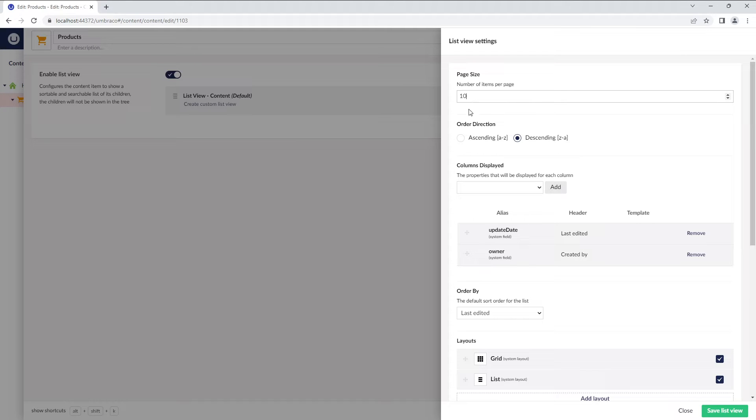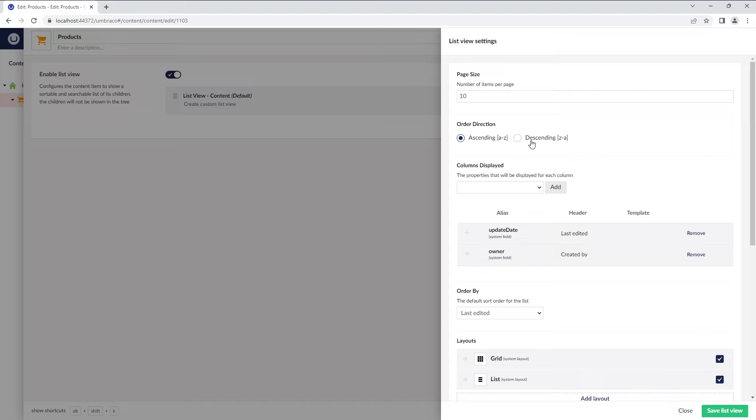The next setting is Order Direction. You can select if you wish to display the content nodes in ascending or descending order. The order is affected by the order by setting.